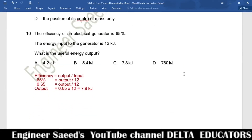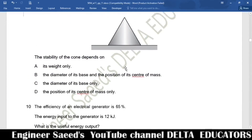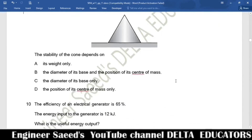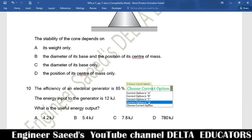Question 10. The efficiency of an electrical generator is 65%. The energy input is 12 kJ. Using the formula efficiency = output/input: 0.65 = output/12, so output equals 0.65 multiplied by 12, which gives 7.8 kJ. Correct option is C.